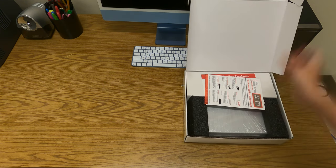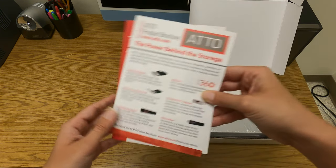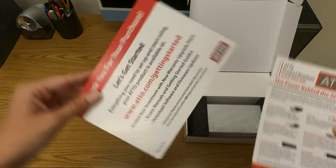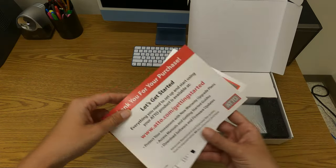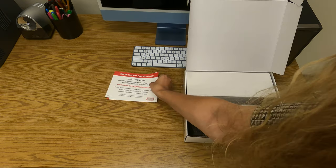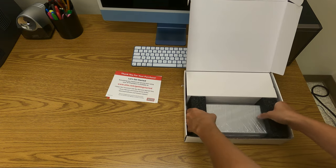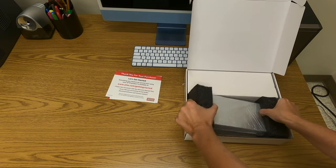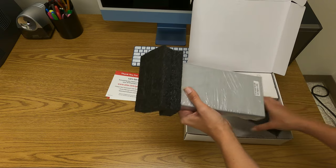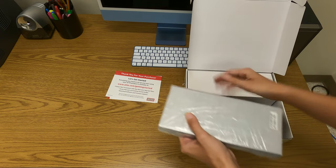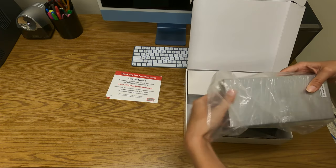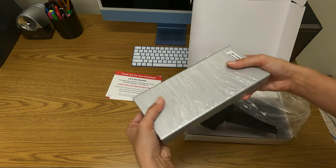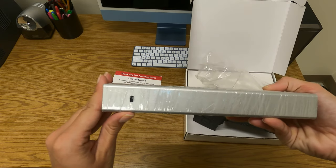An ATTO product brochure and information on how to gain access to our Getting Started Guide. The Thunderlink Adapter with a unique serial number located on the bottom of the unit, and on the left side of the adapter, you will find the Kensington lock to allow for extra security.